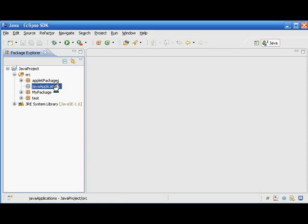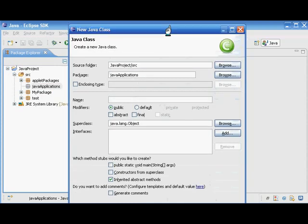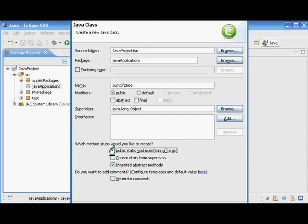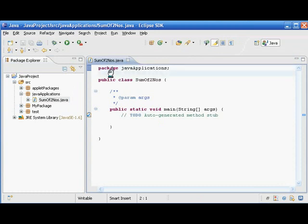In it I am going to create one class. The class is a new Java class, it is in the package 'java applications', and the name of the class is 'SumOfTwoNumbers'. It is a public kind of class and we have a public static void main method here because it is an application program. Finish — so now Java created a class for us.